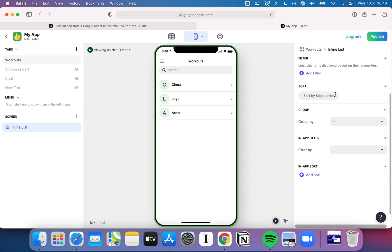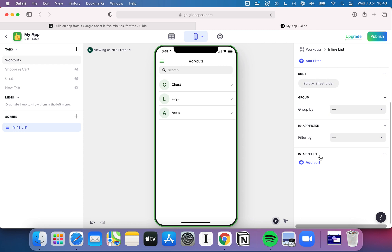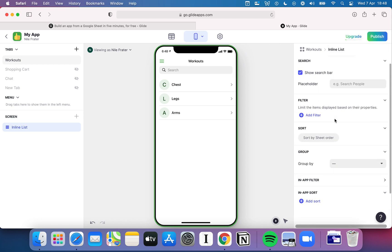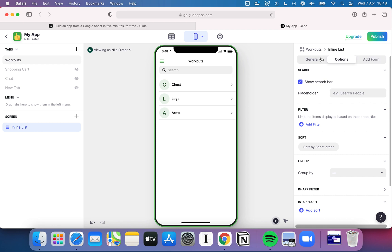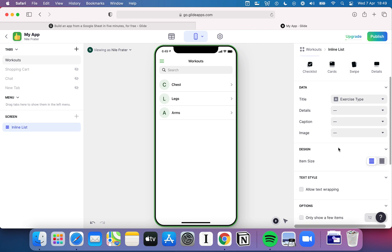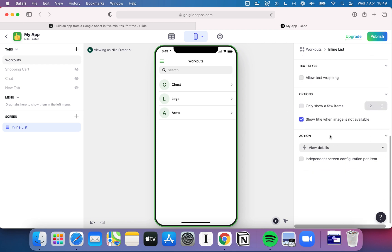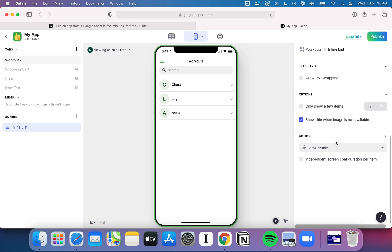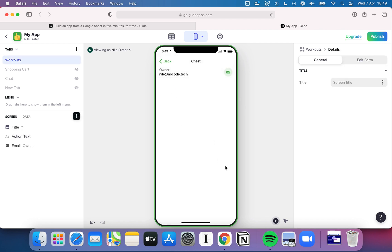There are also various options where you get into more detail around filtering and sorting. For example, I could filter workouts from a certain day or sort them by the earliest date. You also have an 'Add Form' option which we'll come back to shortly. Coming back to the list, there's the concept of actions — whenever you click an item on the list an action takes place. The default is almost always 'View Details', which means clicking an item shows more details about it.